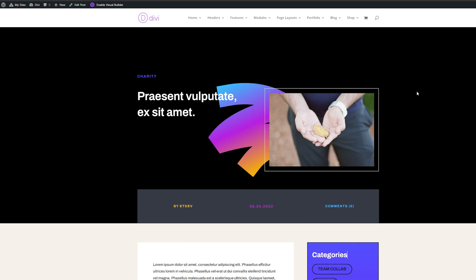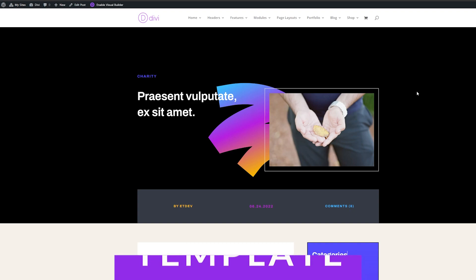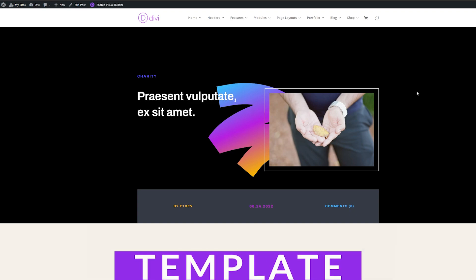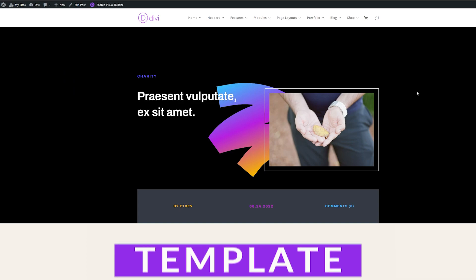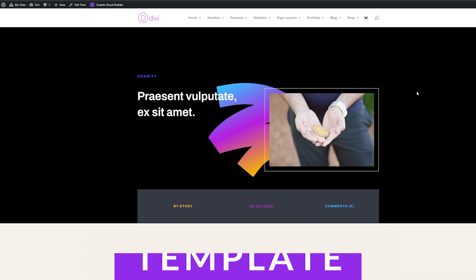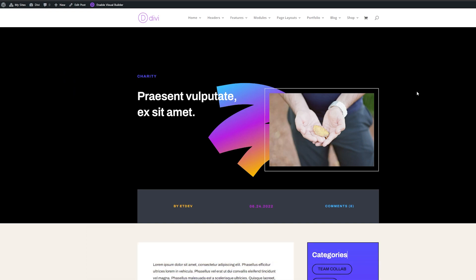So here you can see my blog post that I have. I'm using the blog post template from Divi's software layout pack. You can find that in the description of the video below if you want to download it yourself with full instructions on how to install it.